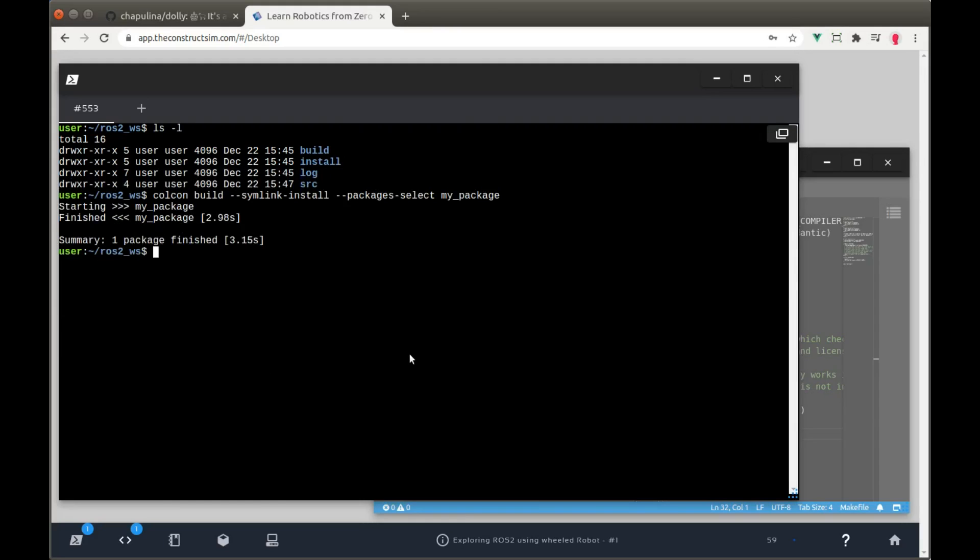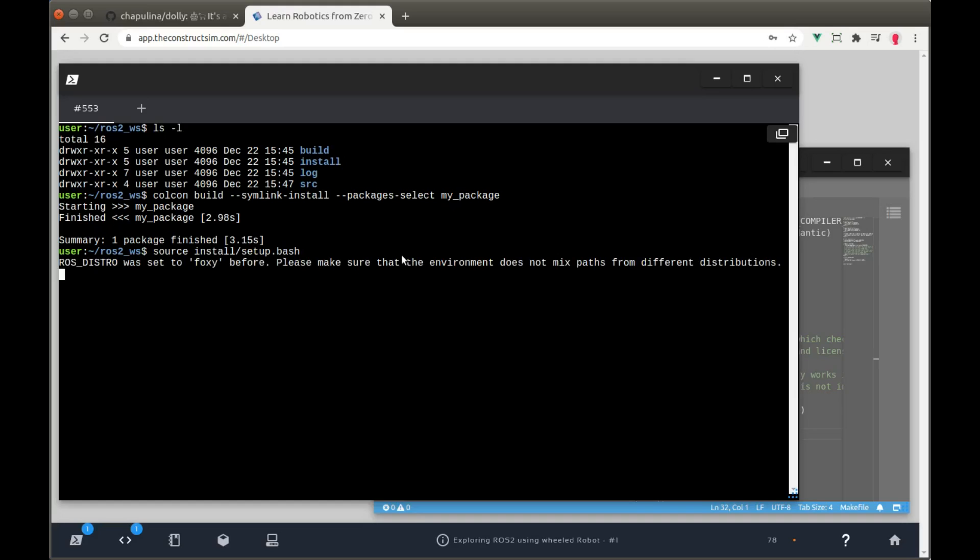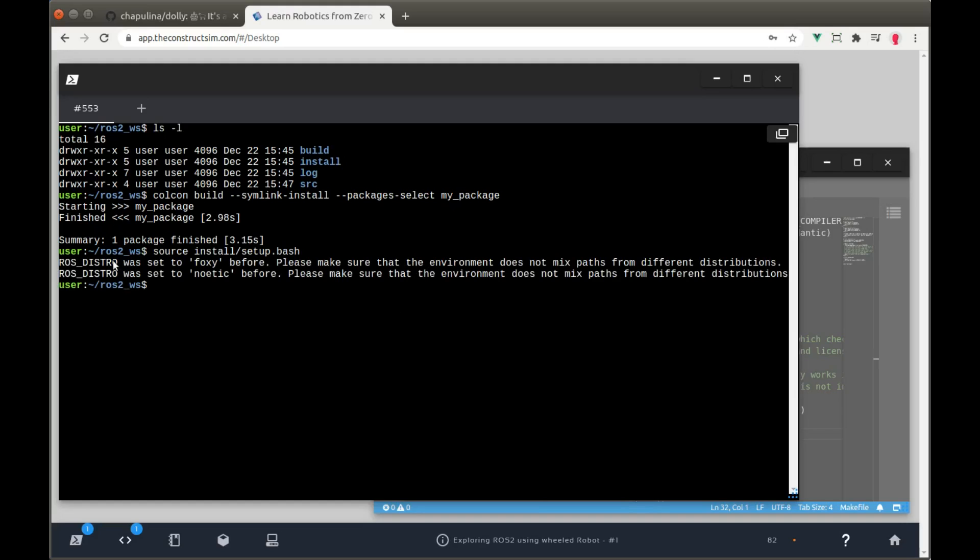And in order to try the launch file we have just created, we have to source it again. Instead of sourcing the devel setup file, we have to source the install/setup.bash file. Just source it like this. It says that we are changing distros again and so on, but it's not so important. Just going from foxy to foxy again.